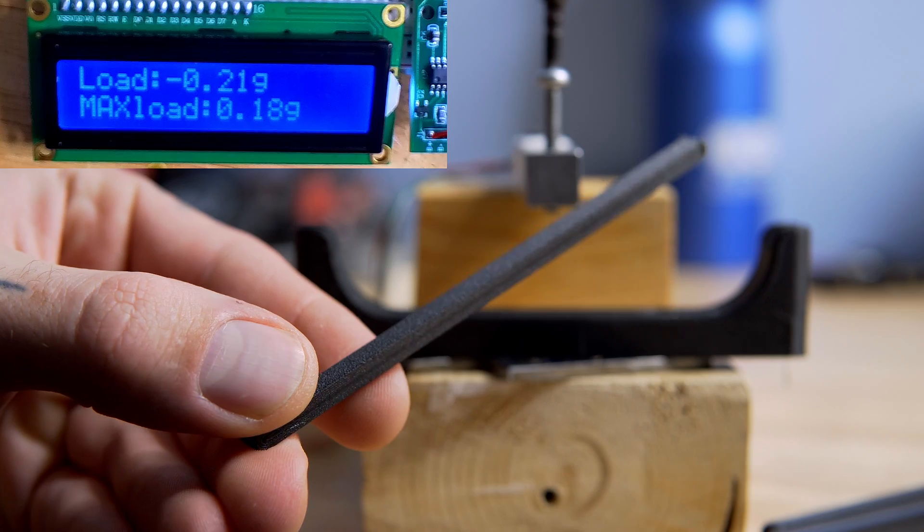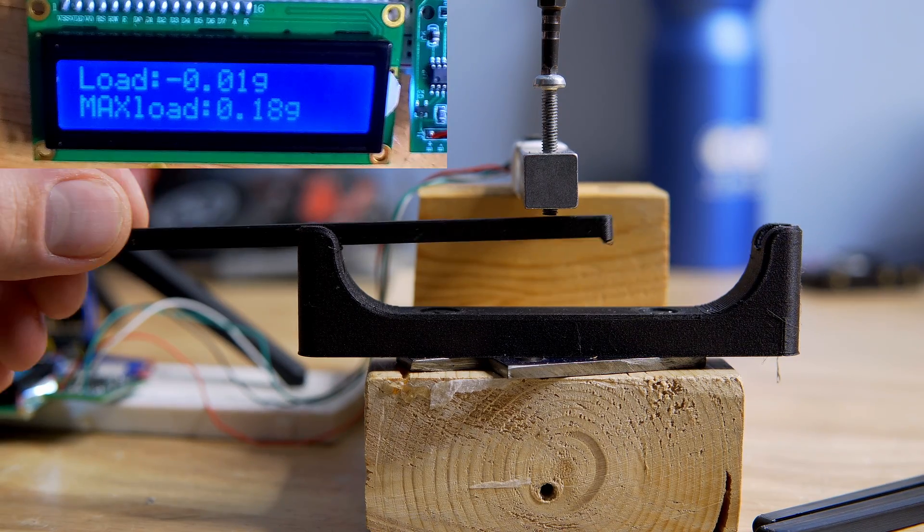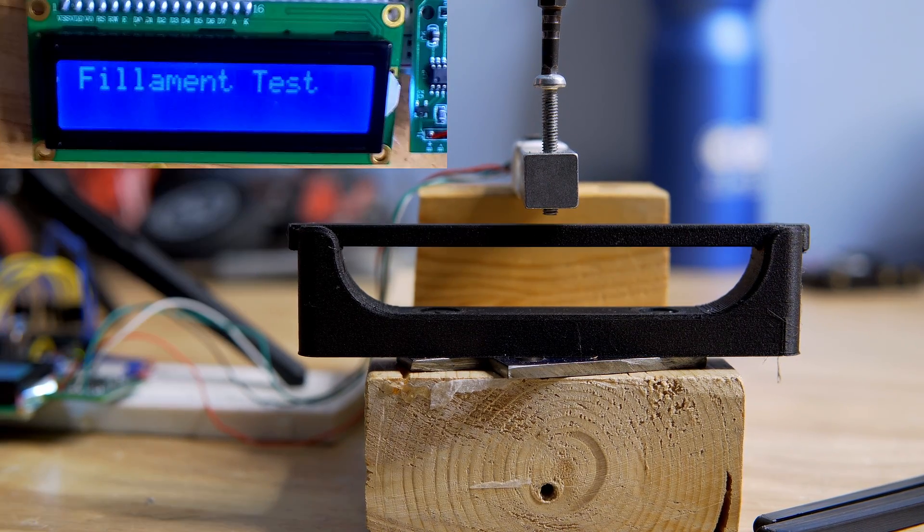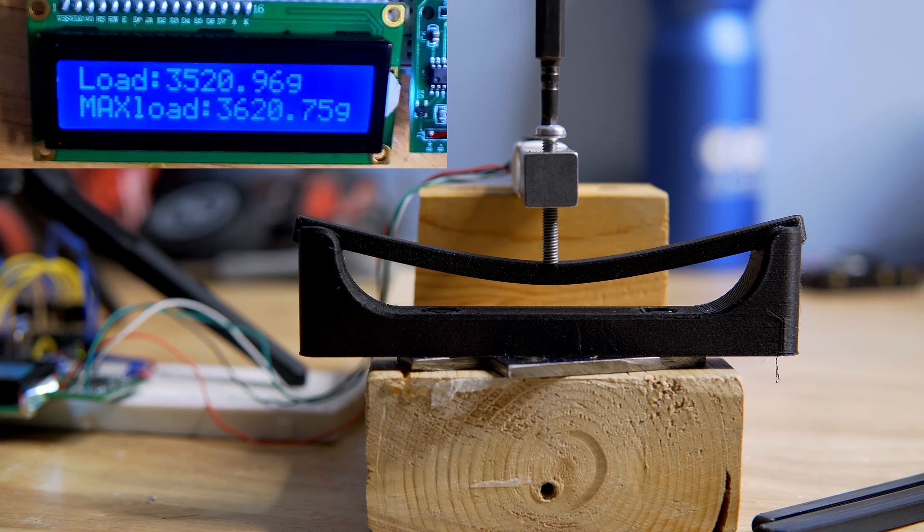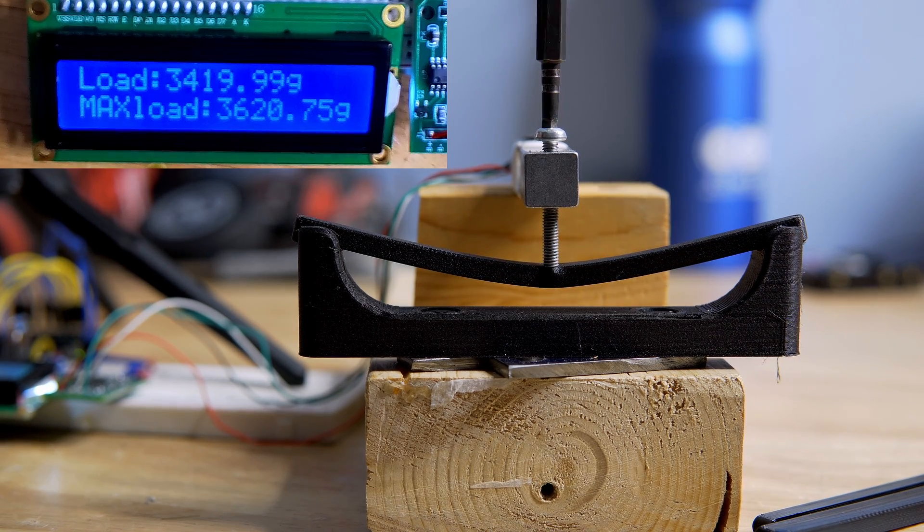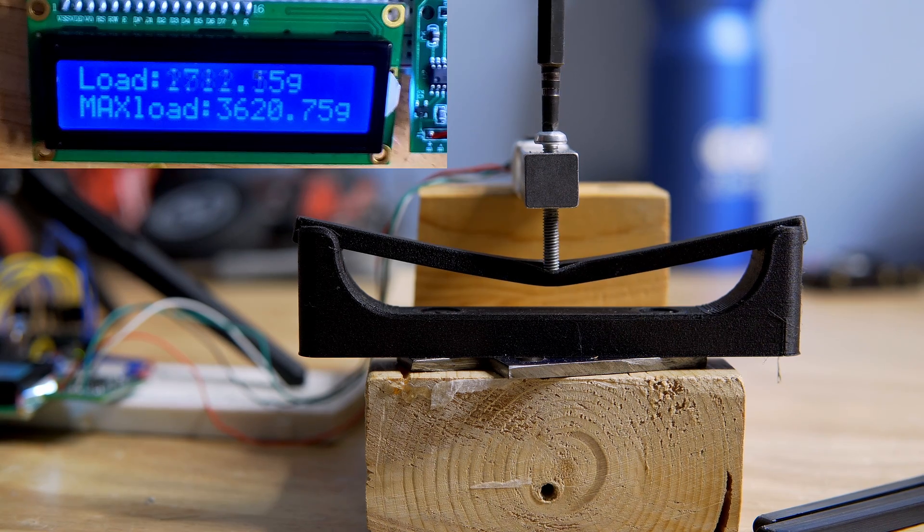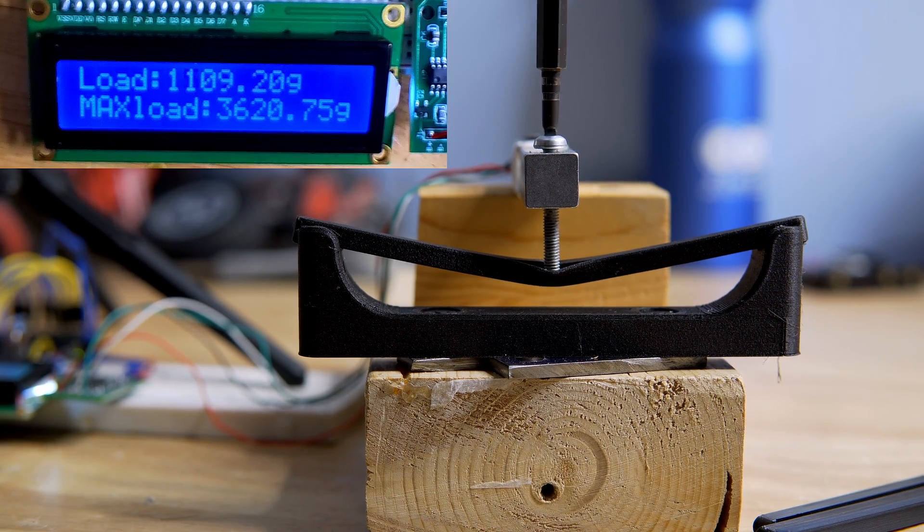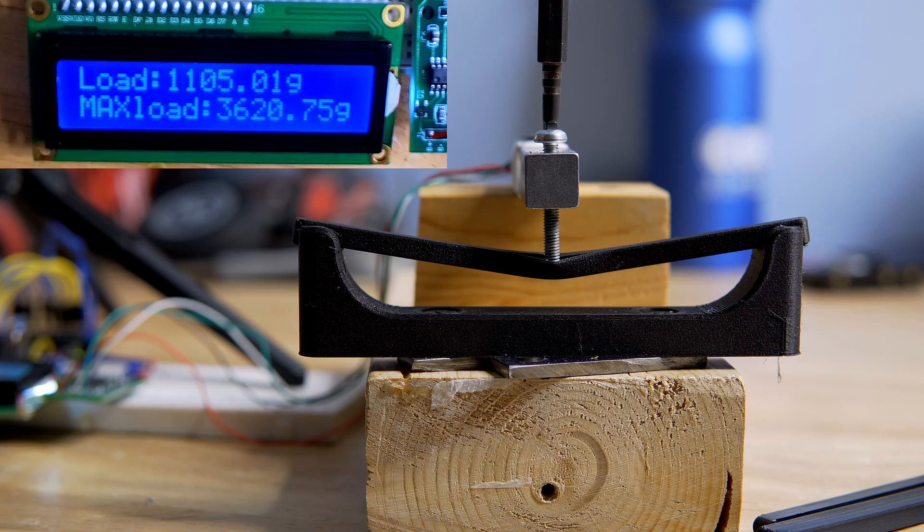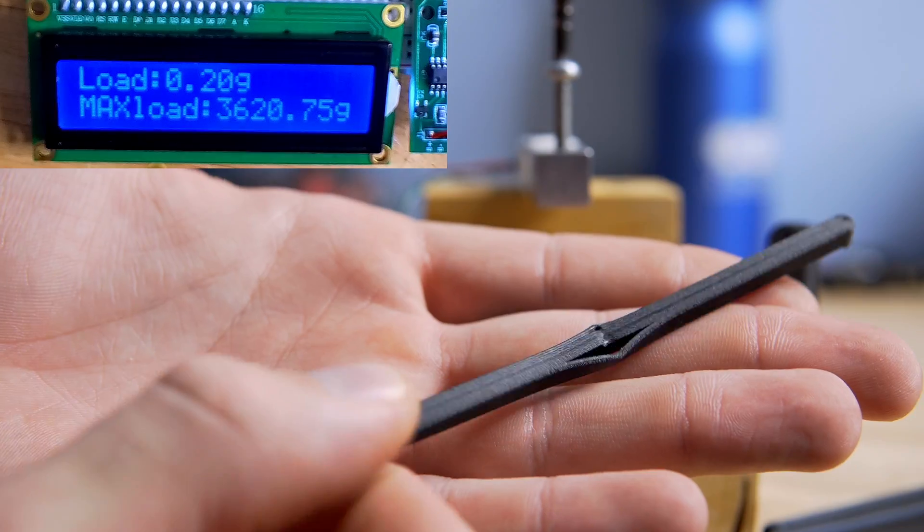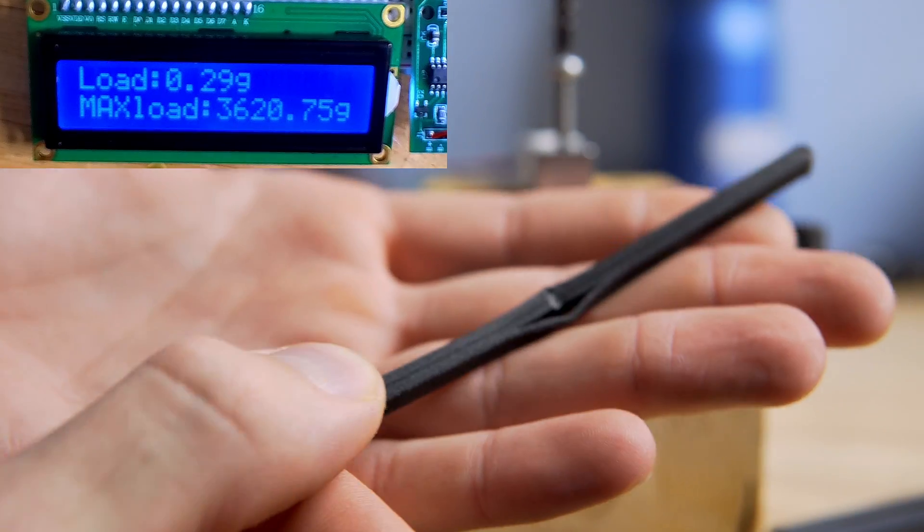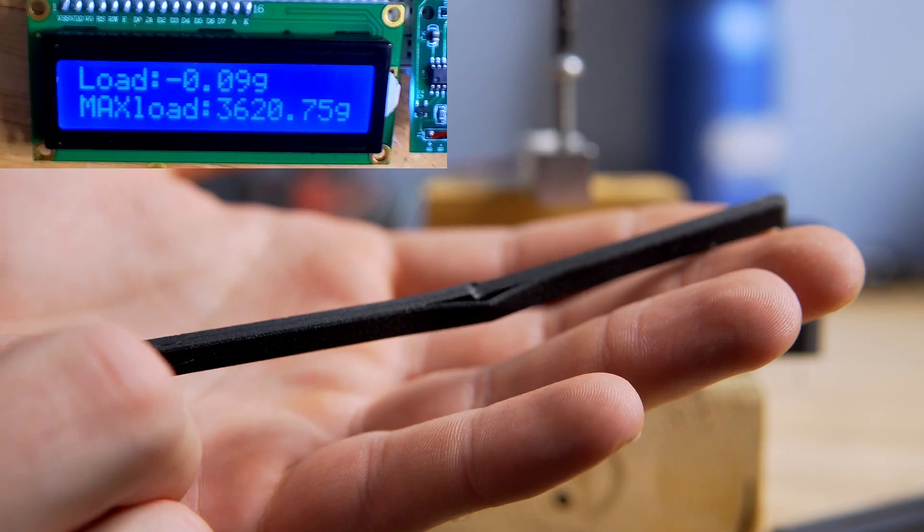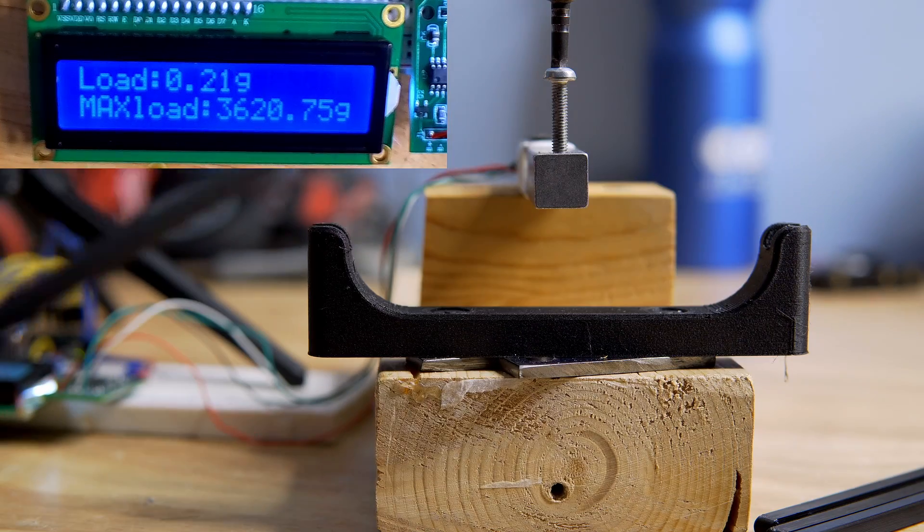Next up we have carbon fiber PETG. This is the guy that I'm real curious about and I want to see how this performs. Oh wow. So we maxed out at 3620 and we got some serious delamination. There might just be a settings issue but I'm not too happy about that.